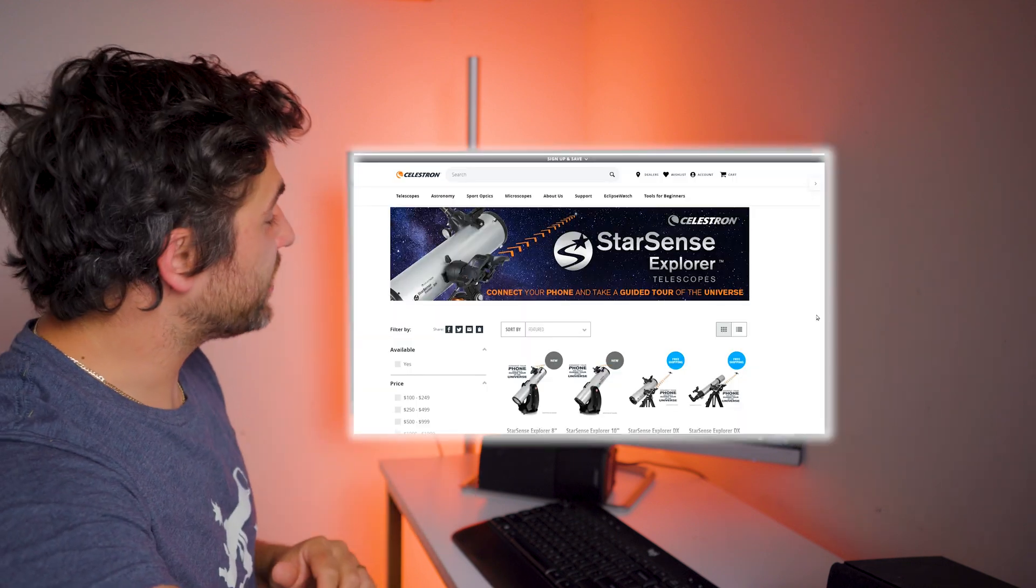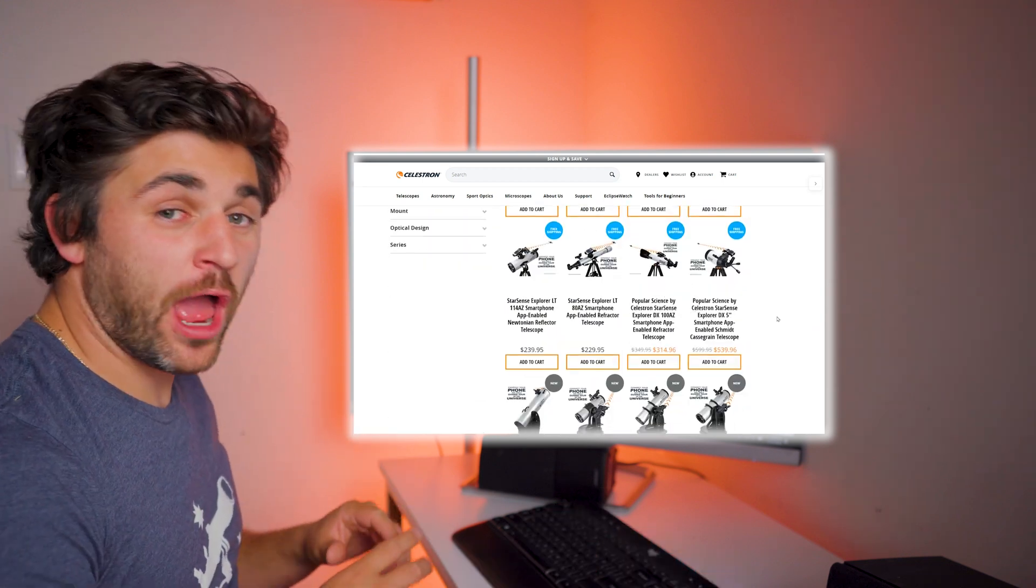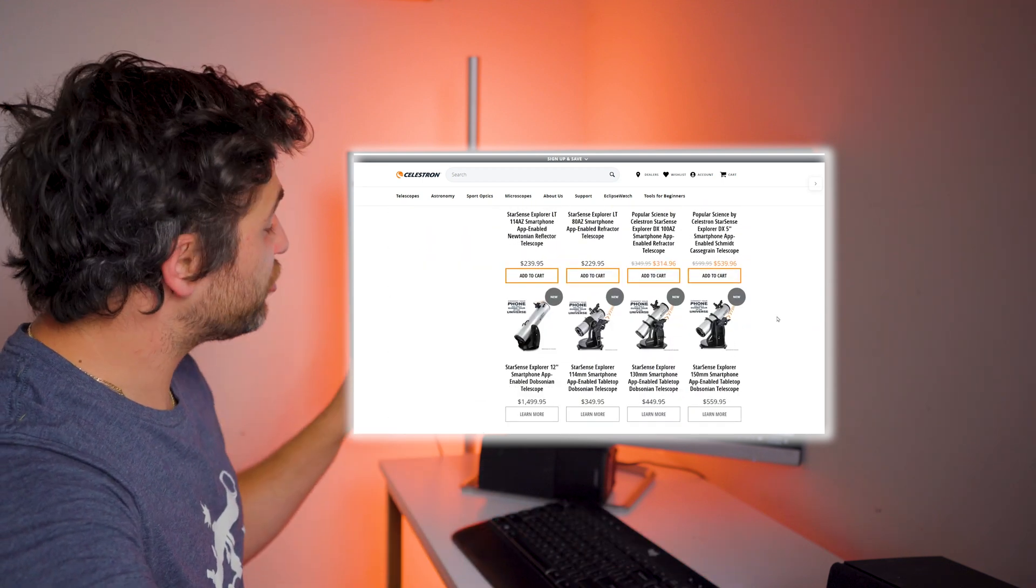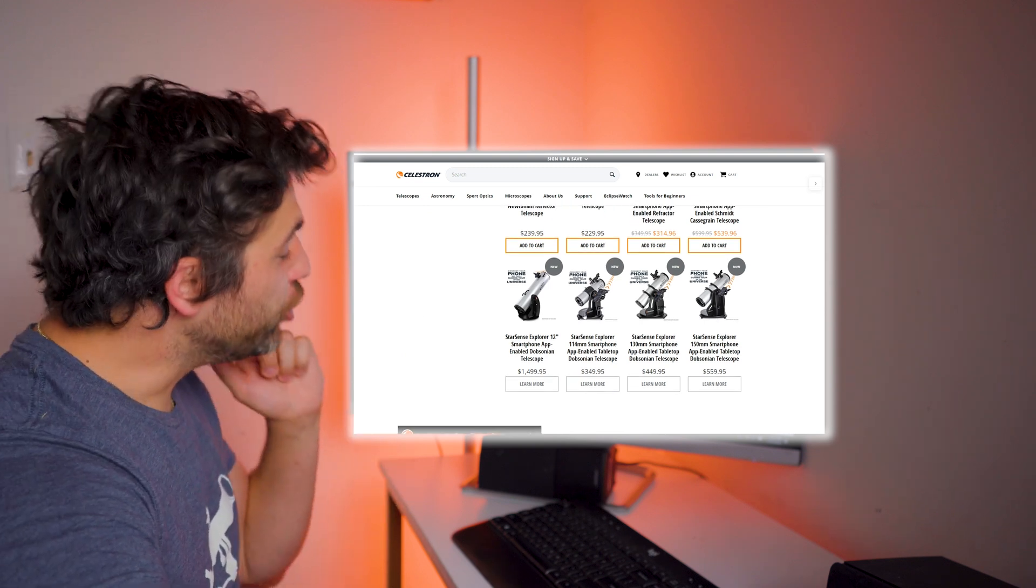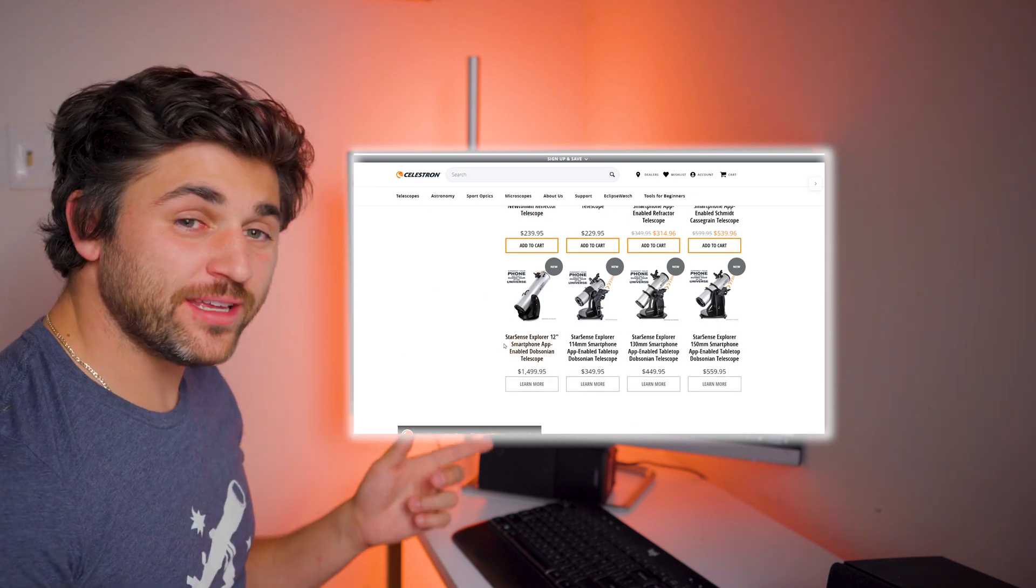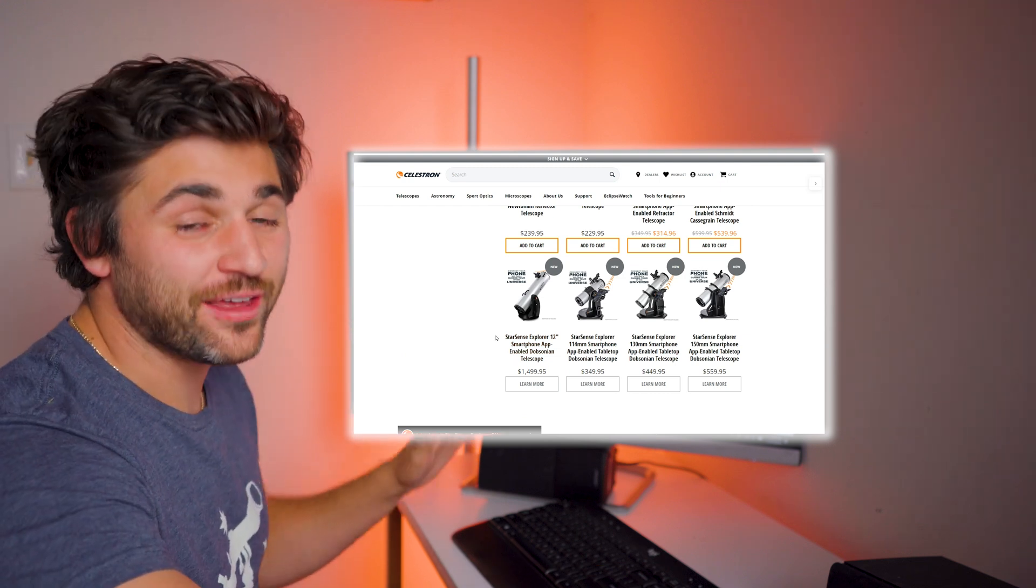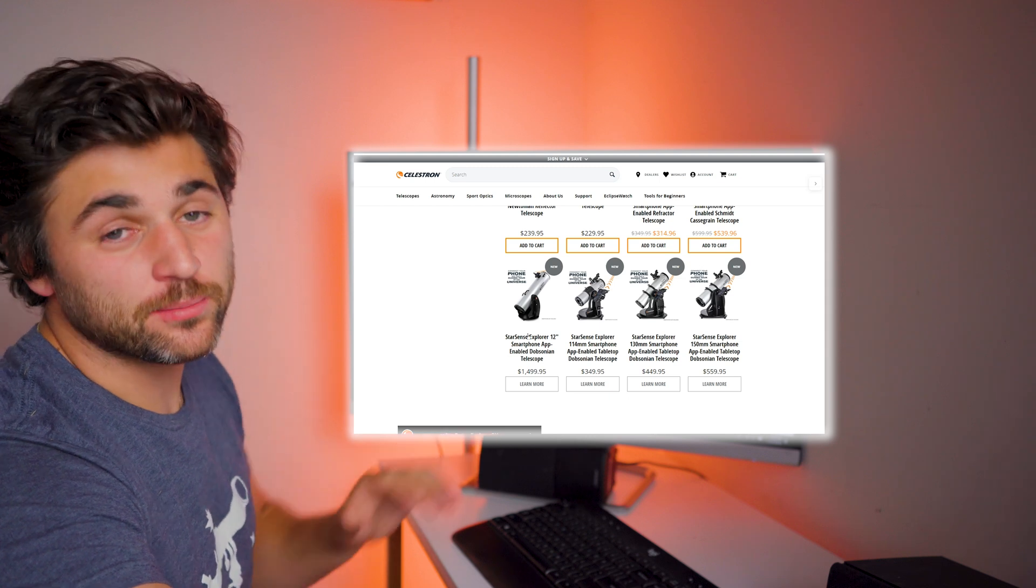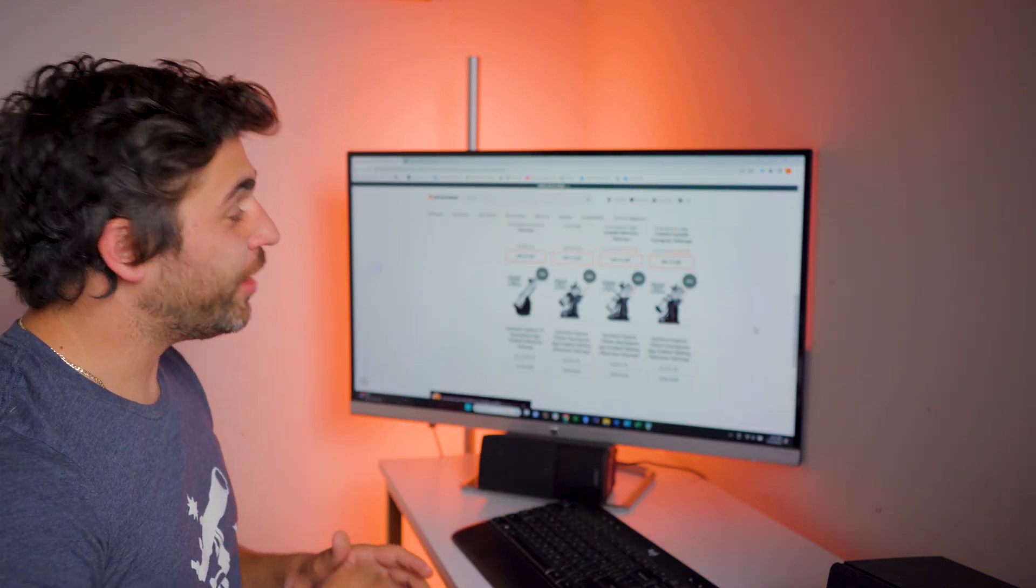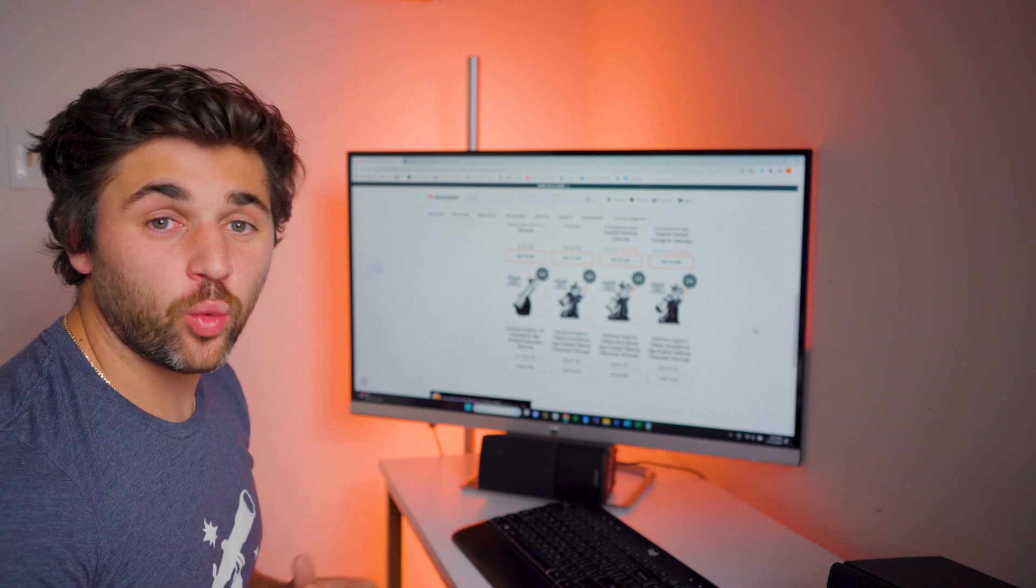If you go to their website and you scroll down, you can see that listed as new, you have the Celestron StarSense 12-inch Dobsonian and you also have a 114-millimeter, a 130, and a 150-millimeter tabletop Dobsonian. These are integrated with the StarSense technology as well.